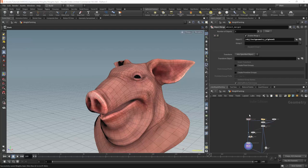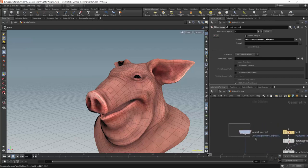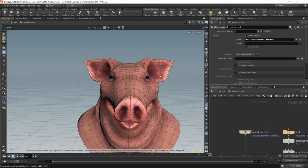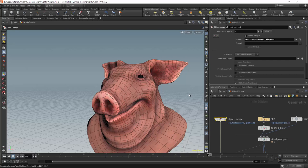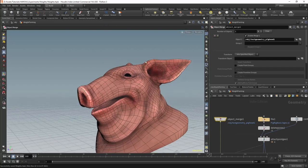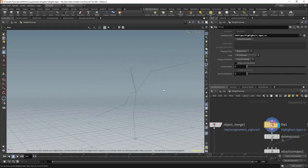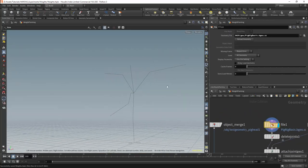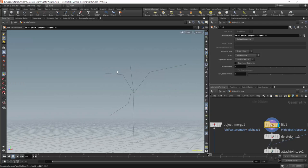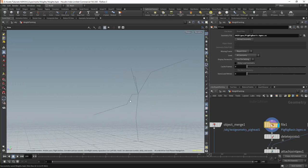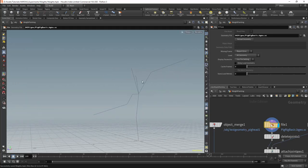We'll now look at updating the weights that we have generated. I'll be using a weighted version of the pig's head. The skeleton will be imported as geometry, which I have created separately. This includes bones for the body, neck, head and jaw.